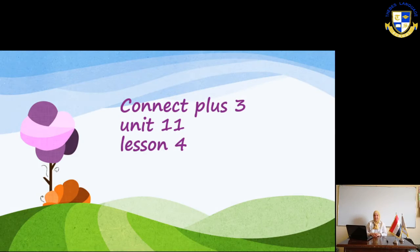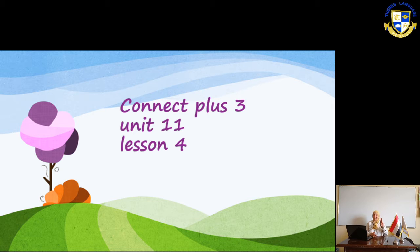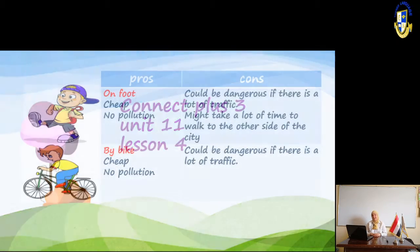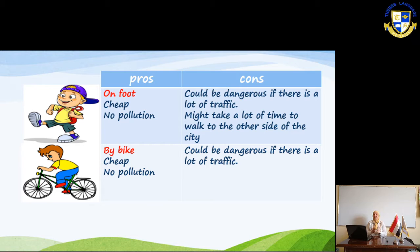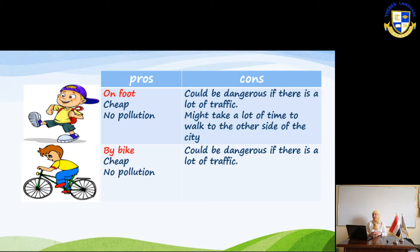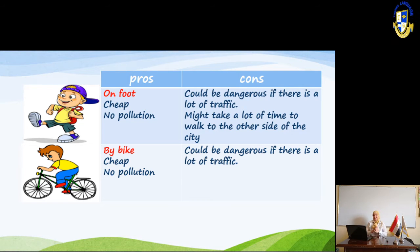Hello, my dear students. Today we are going to finish our unit 11 with this lesson. We are going to learn two new vocabulary words: pros and cons. Pros and cons are the advantages and the disadvantages — something good and something bad.